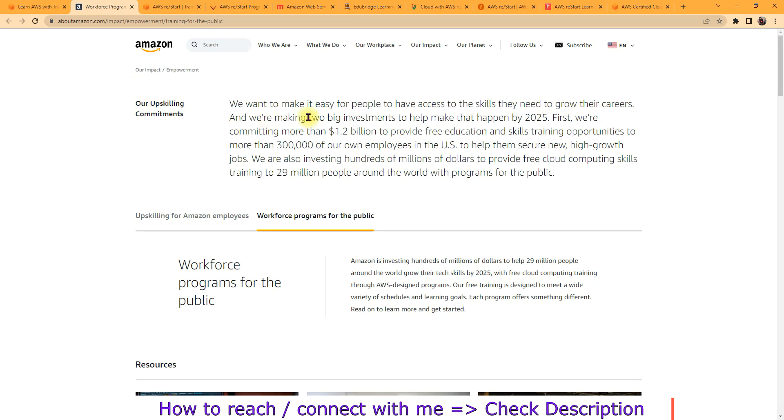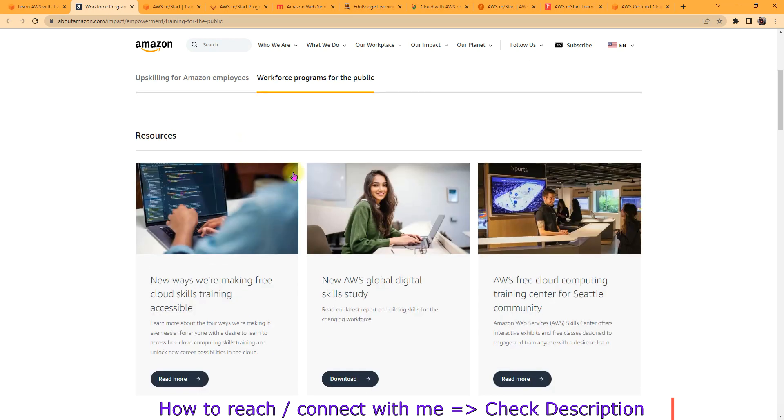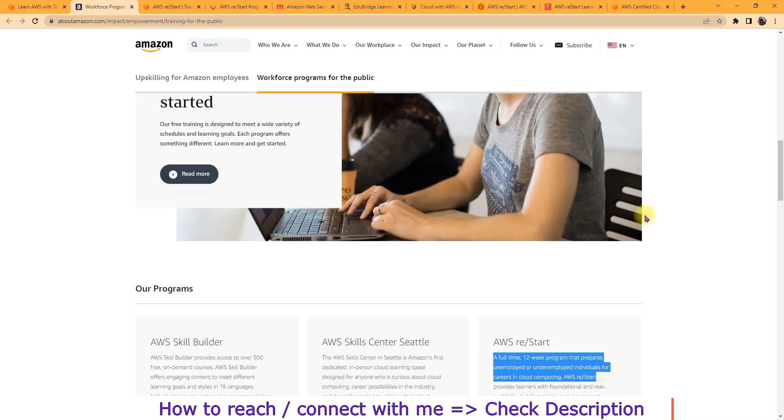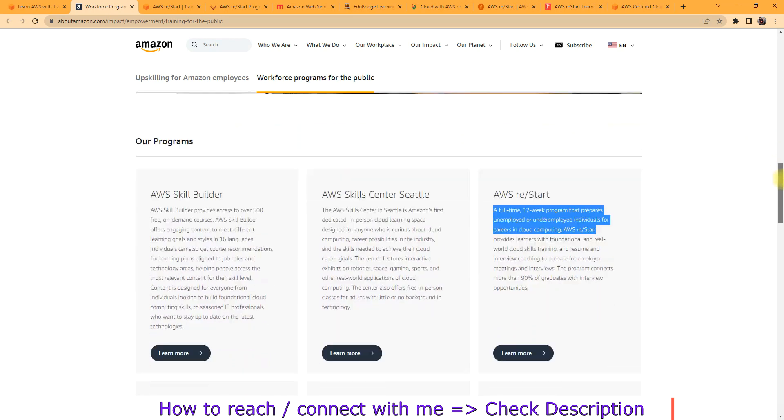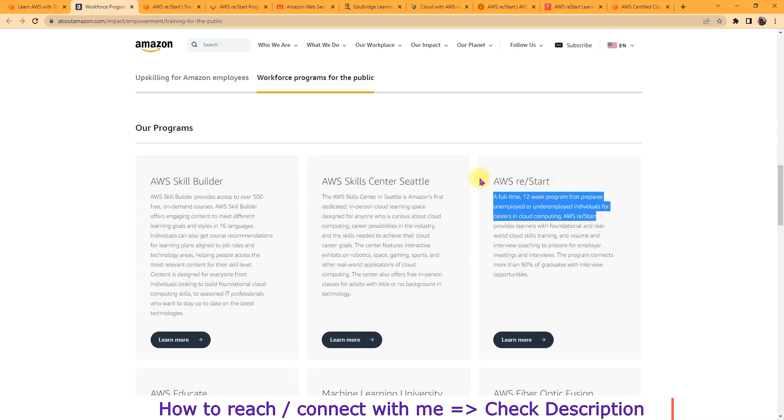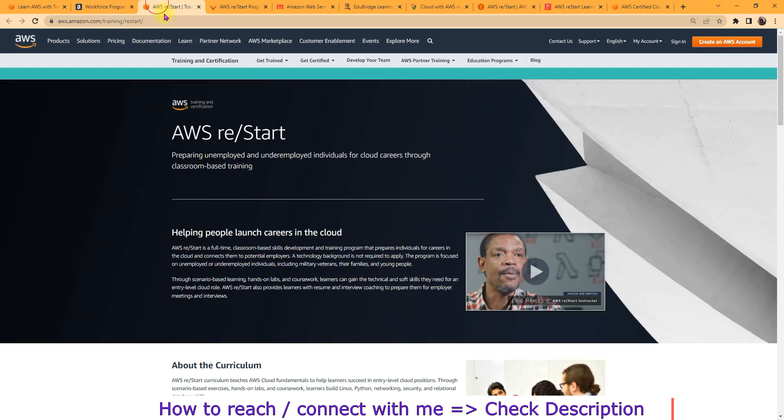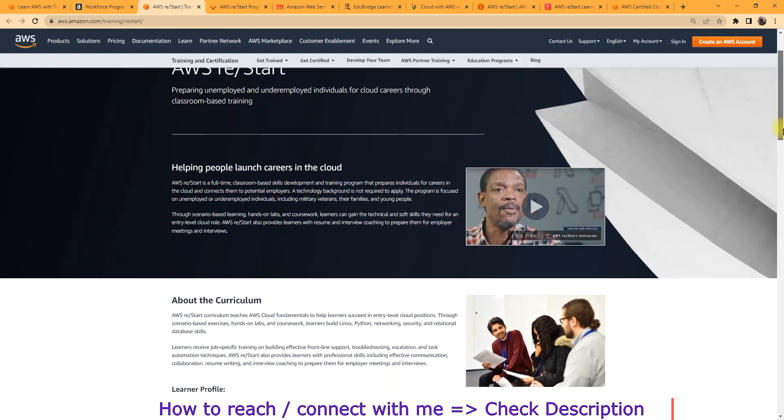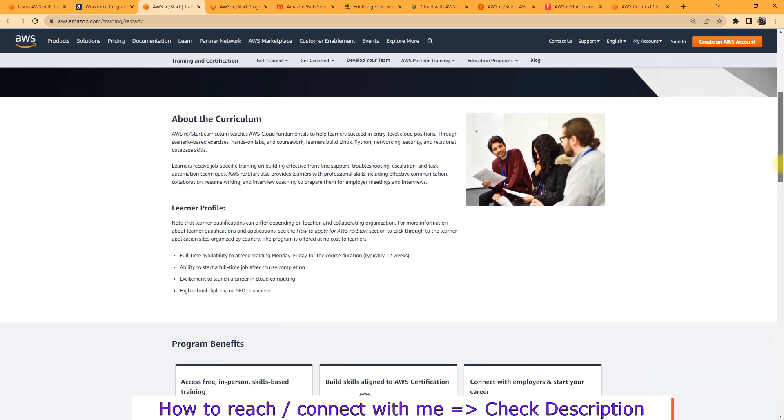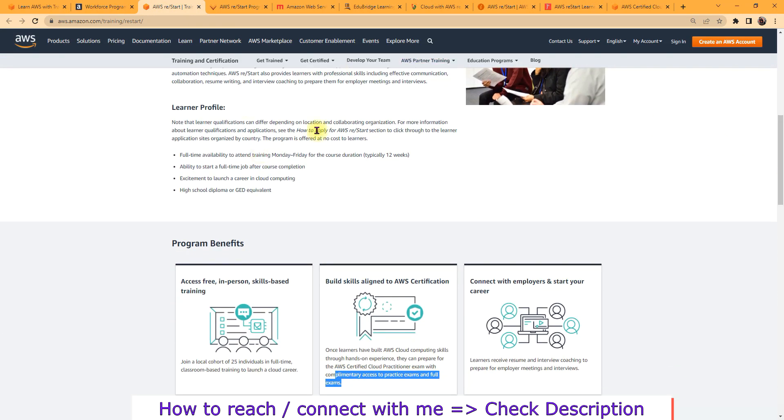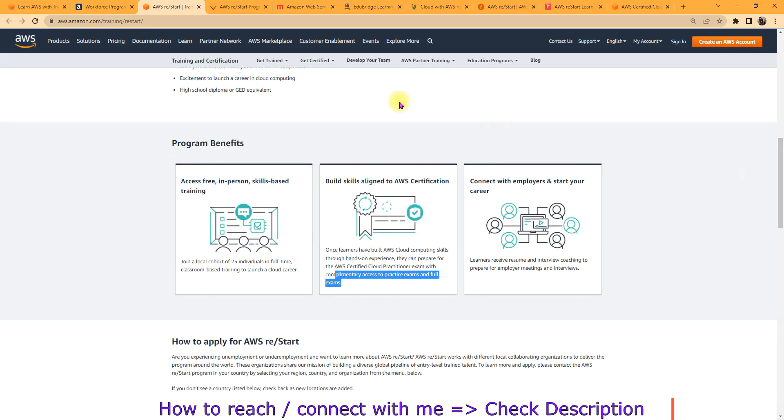So once you will click here on learn now, then you will come to this space that is AWS re/Start. And here they are saying that what you are going to get. So here there is AWS re/Start, a full-time 12-week program that prepares unemployed and underemployed individuals for career in cloud computing. So once you will click here on learn more, then you will come to this page. In this page you will see what you are getting.